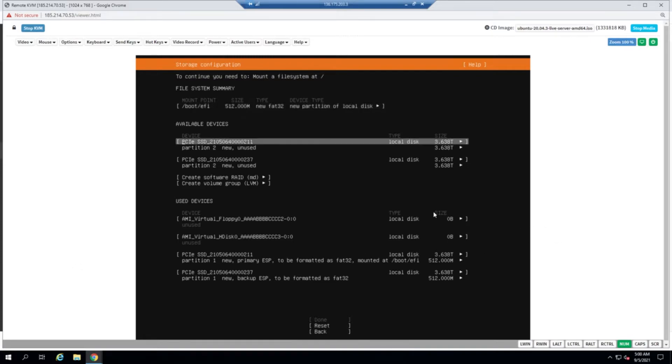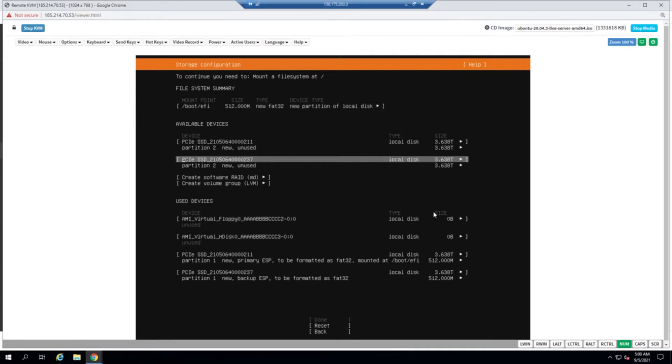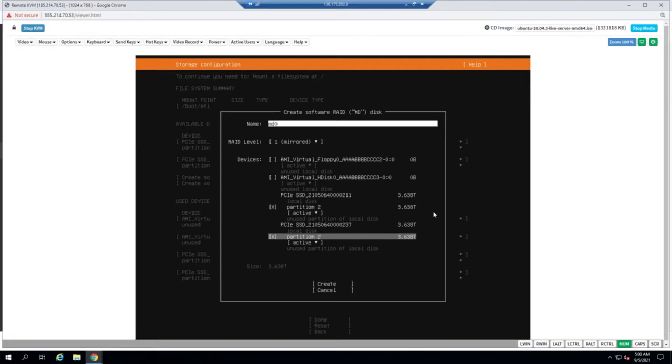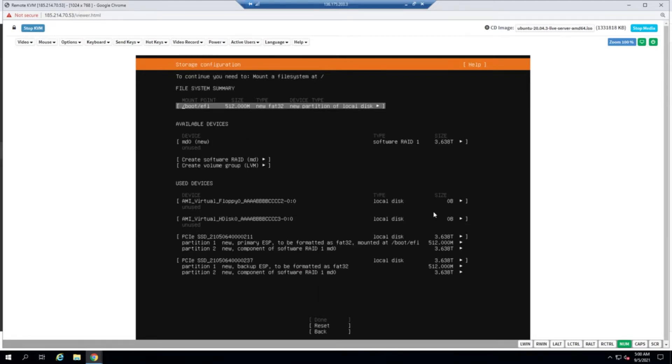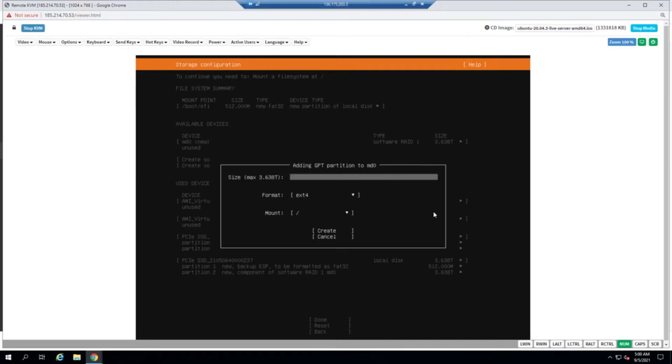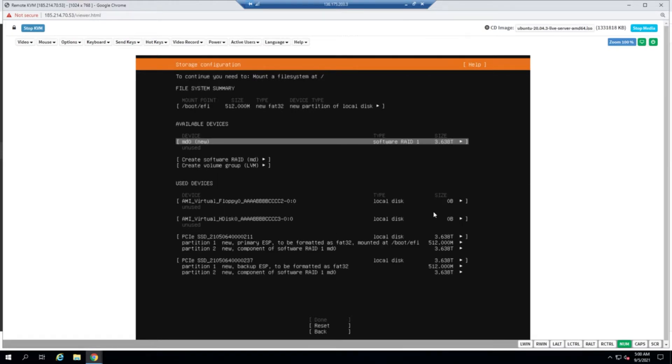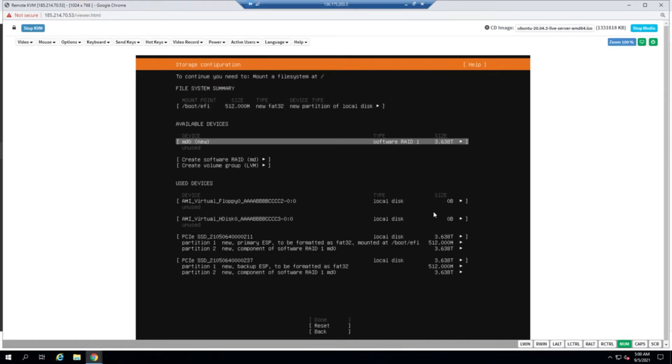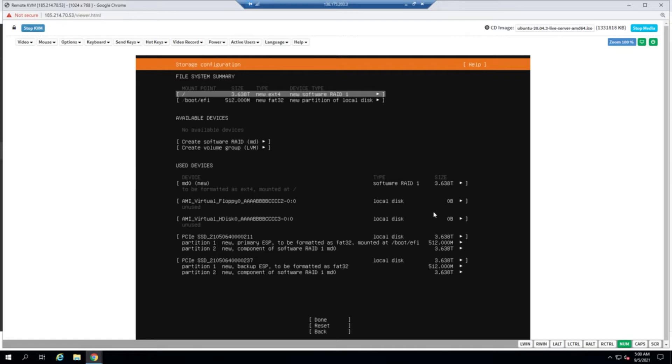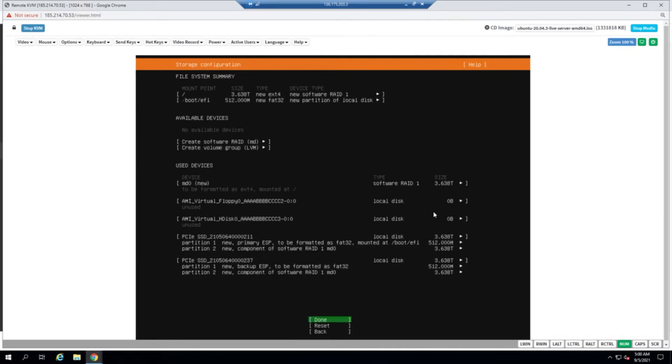Now that we have both our partitions, we'll go ahead with creating a software RAID 1. We'll select partition two and partition two, and it will be called MD0. As you can see, we now have a new software RAID 1 partition, and we'll format that entire device to act as an ext4 file system for root. Now we can just go down to the done option and continue.